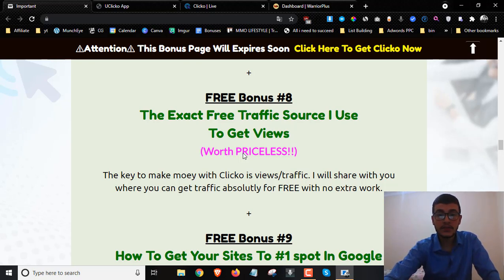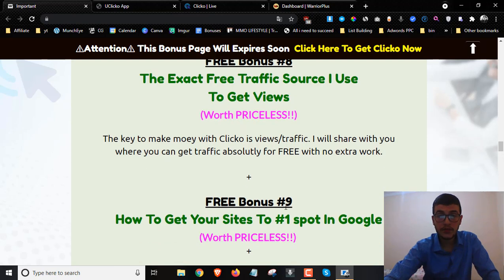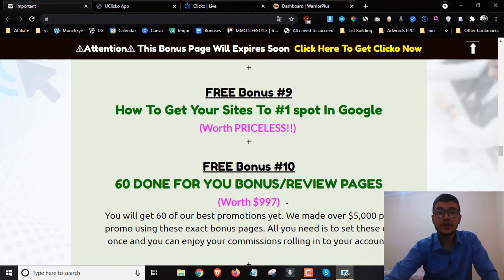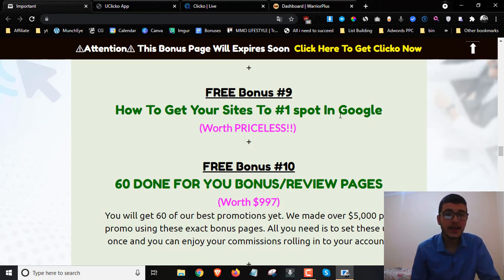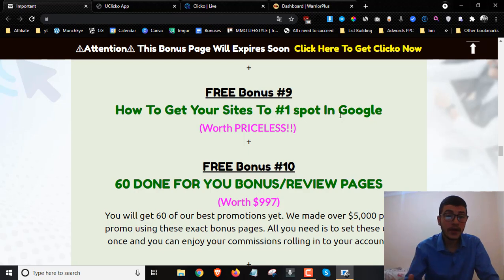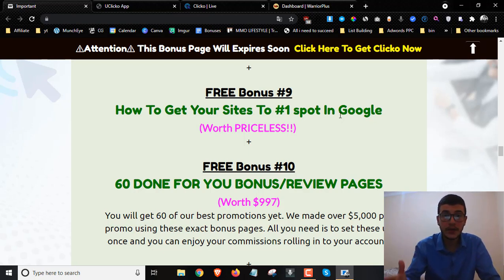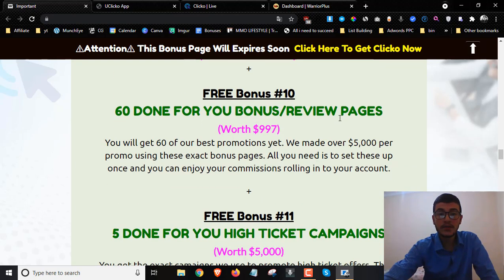Bonus number eight is going to be the exact free traffic source I use to get views to these videos. Bonus number nine is how to get your sites ranked in the number one spot on Google. If you want organic traffic and want to make money while you sleep using Clicko, you have to rank your websites — and that's what I'm going to teach you in bonus number nine.